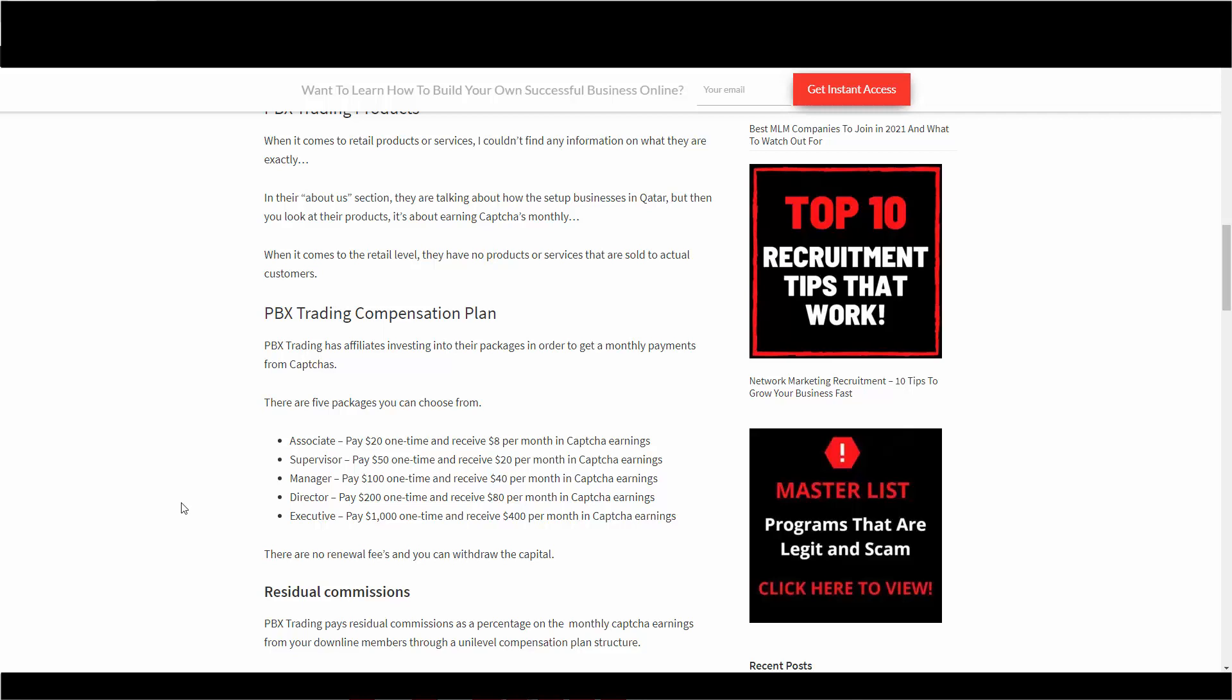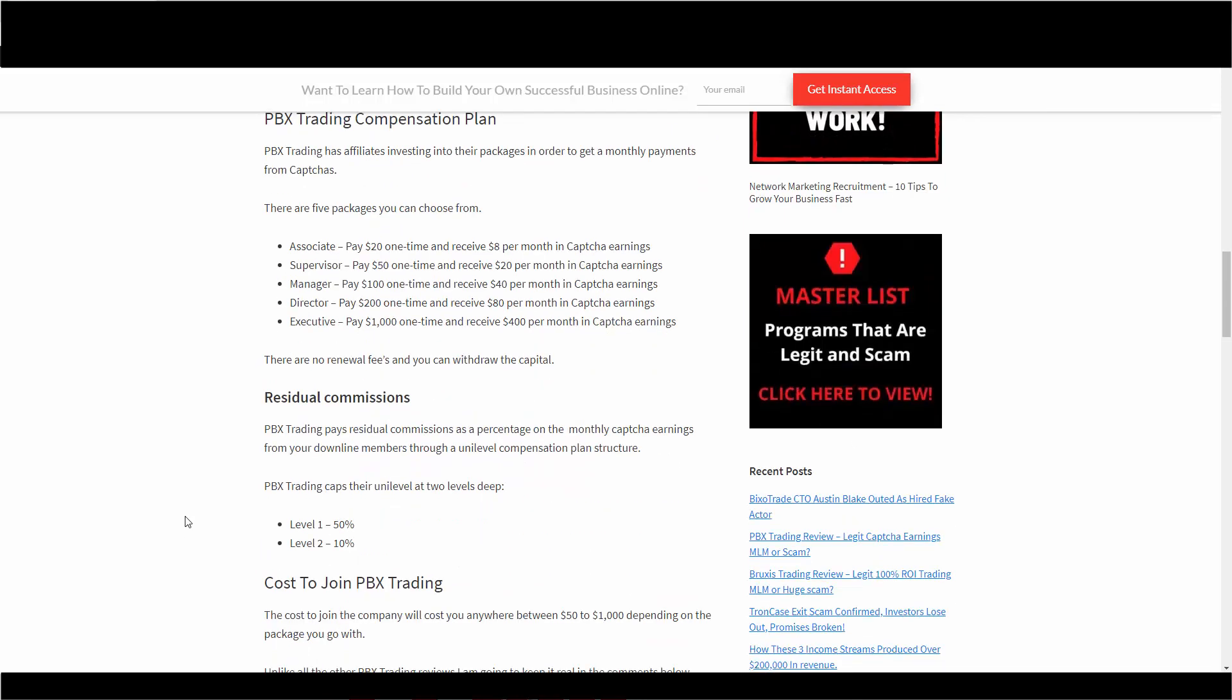CAPTCHA earnings with no renewal fees and you can withdraw your capital. Interesting. So you put in a grand and you can make, after three months, you're in profit. And after that, it's pure profit. How can they sustain that is a question.